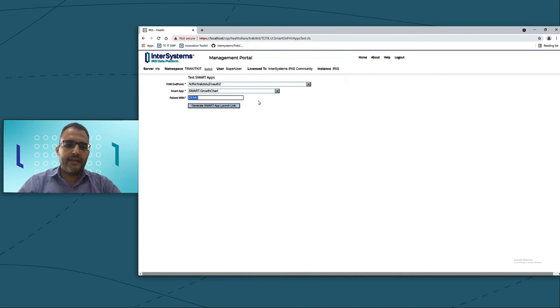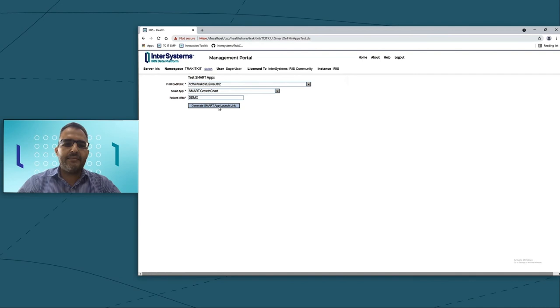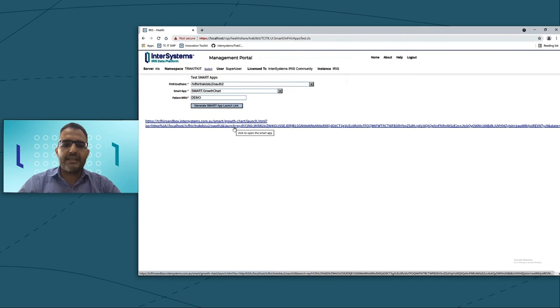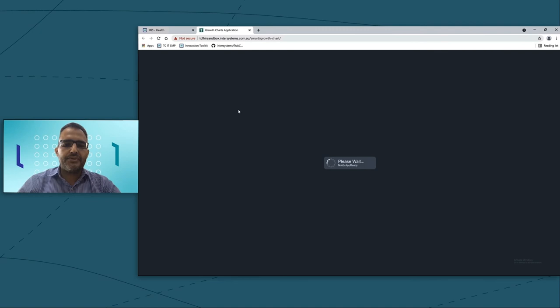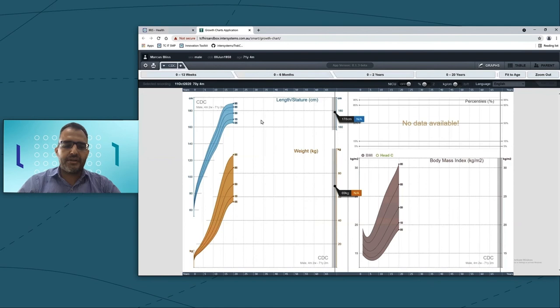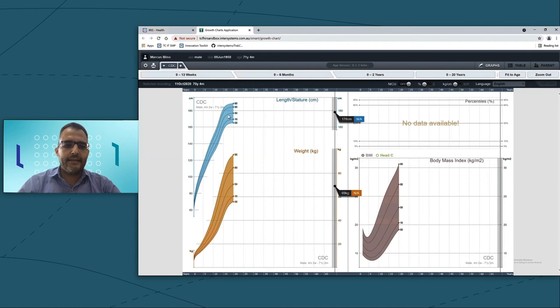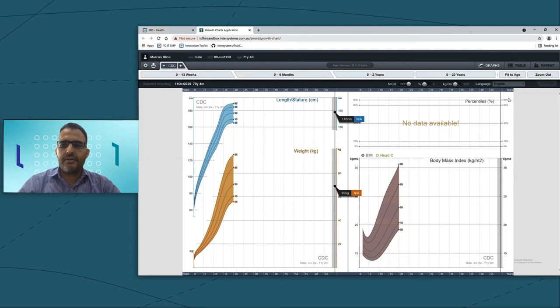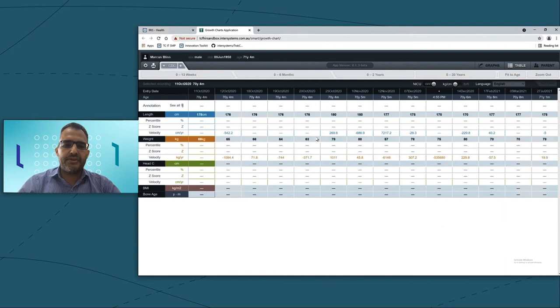To launch the Smart app, you just need to click on this button to generate the link. And just to open the application, you just simply click that link, which would just open the external Smart on FHIR app. So this app is not something built by InterSystem. It's an external app, and it's just showing the growth chart. As you can see on the screen now, the app has connected to TrakCare through the Innovation Kit. And I can see all my growth chart, like the weight and height and the BMI.